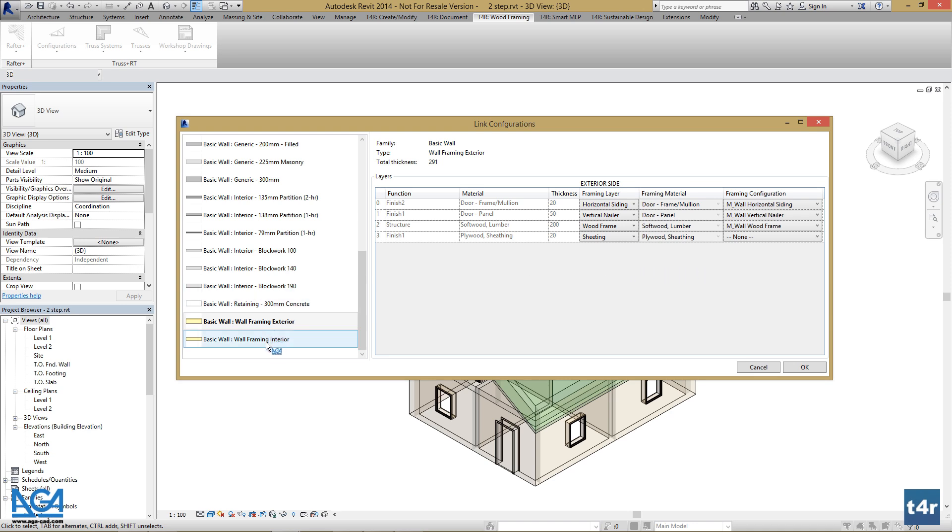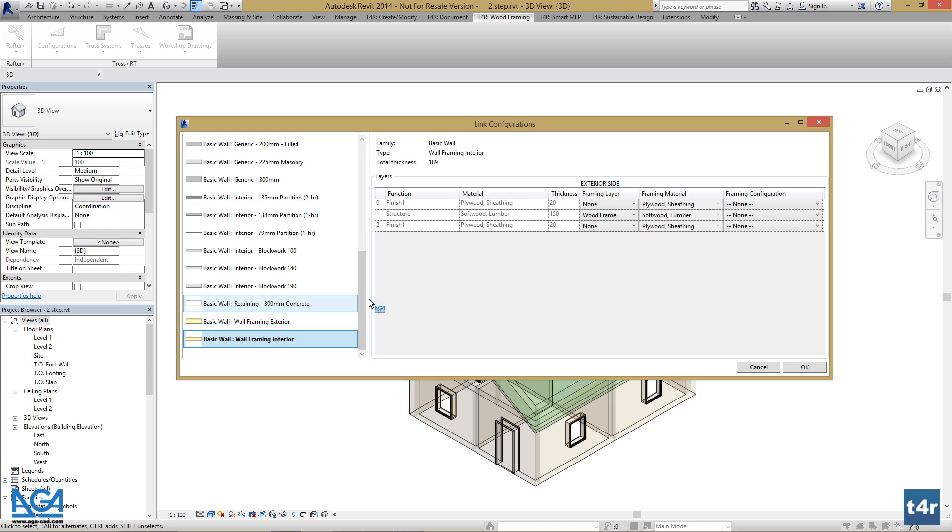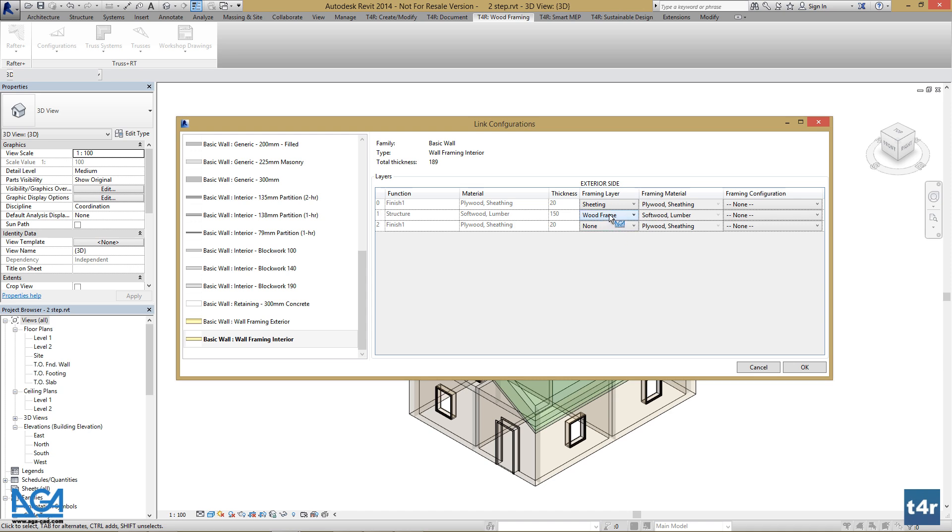I have a partition wall. Let's select sheeting, wood framing—wood frame is selected automatically—and sheeting over here.